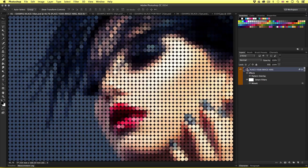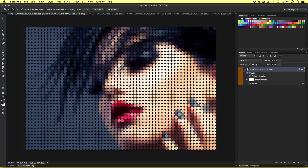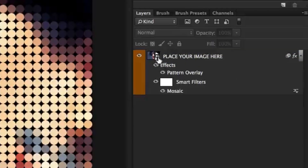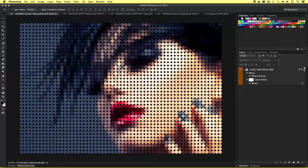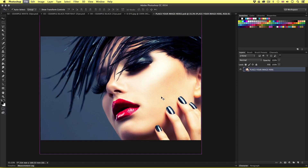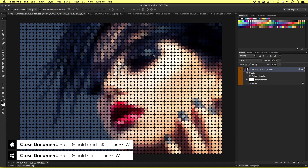I'll come back to my first example here. If we look closely in the layers panel we can see the top layer is called 'place your image here' and this is a smart object — we can see the smart object icon on the thumbnail. If I double click it, a new document tab opens, showing the image contained within the smart object — our original image completely unaffected. I'll close this tab by pressing Command W and I'm back to my dot pixel effect.